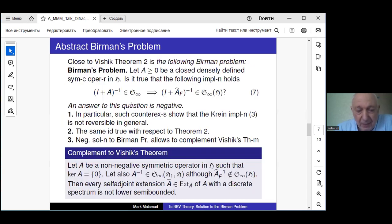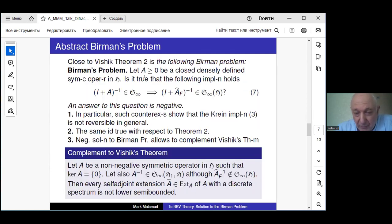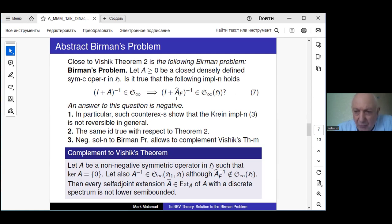We should formulate the Birman problem. We should prove: if zero is a good point for the operator and A^{-1} is compact, then there exists a self-adjoint extension with compact inverse. Birman formulated his problem as follows: let A be a non-negative operator. Is the following implication true? Compactness of the resolvent of A implies compactness of the resolvent of the Friedrichs extension.